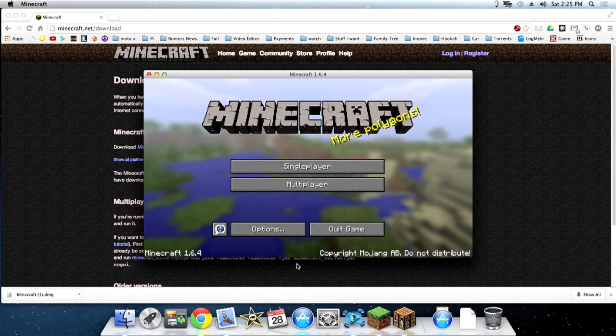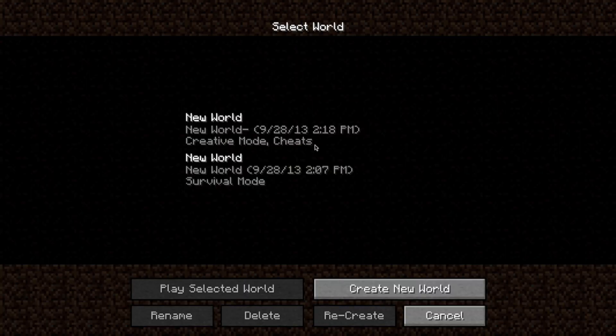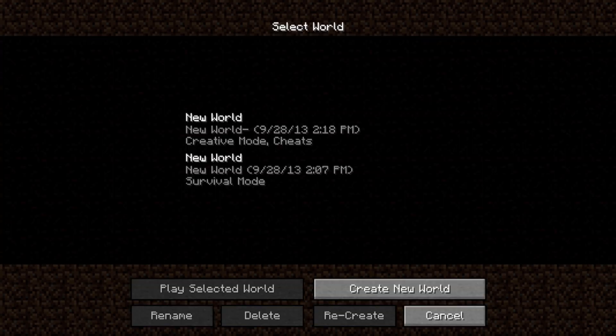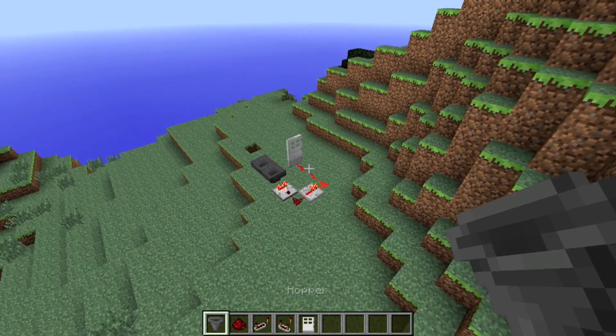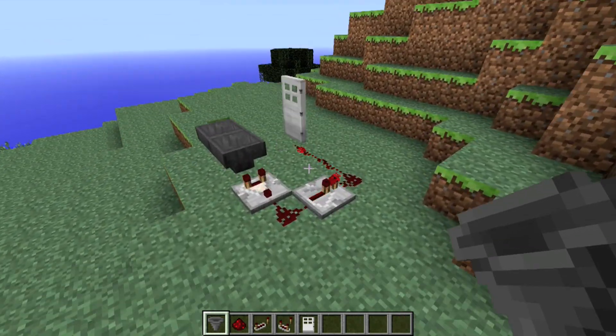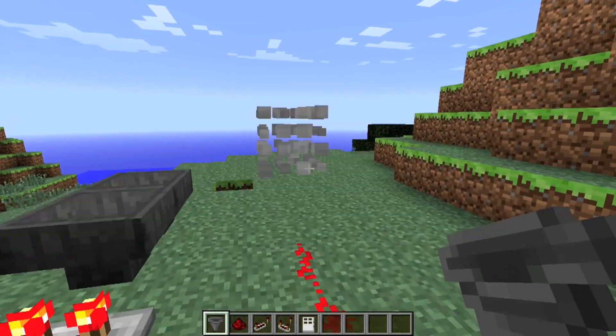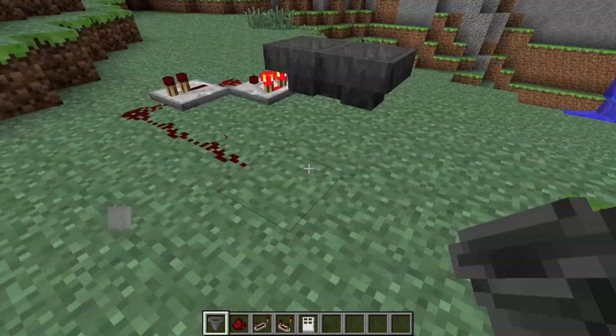It does ask you to log in. I've already logged in. So it didn't ask but it will have you log in before you can see the play button. And as you can see Minecraft works just fine.